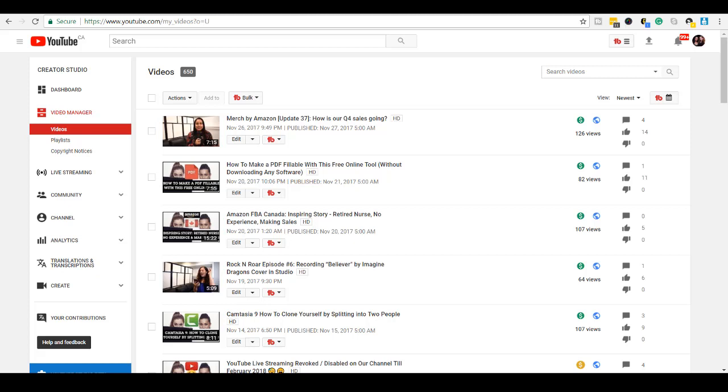Hey guys, how's it going? It's Jewel Tolentino here. Alright, so in this video, I'm going to be showing you guys the new YouTube Creator Studio.